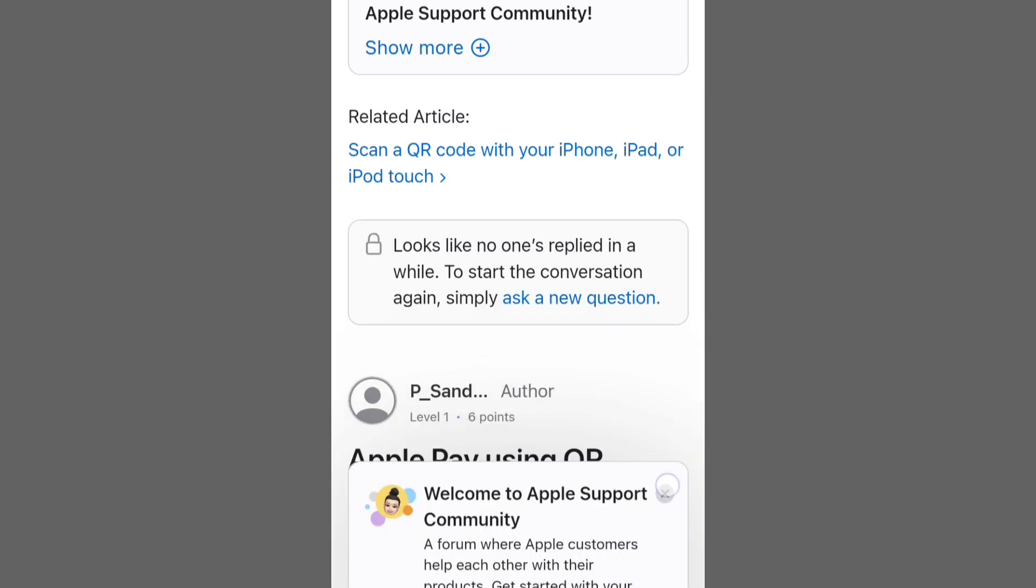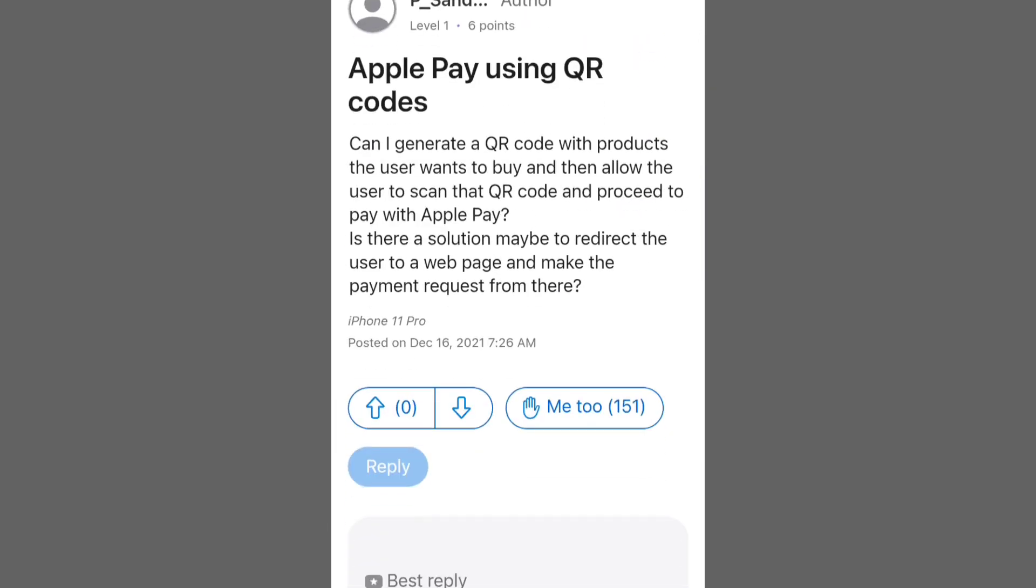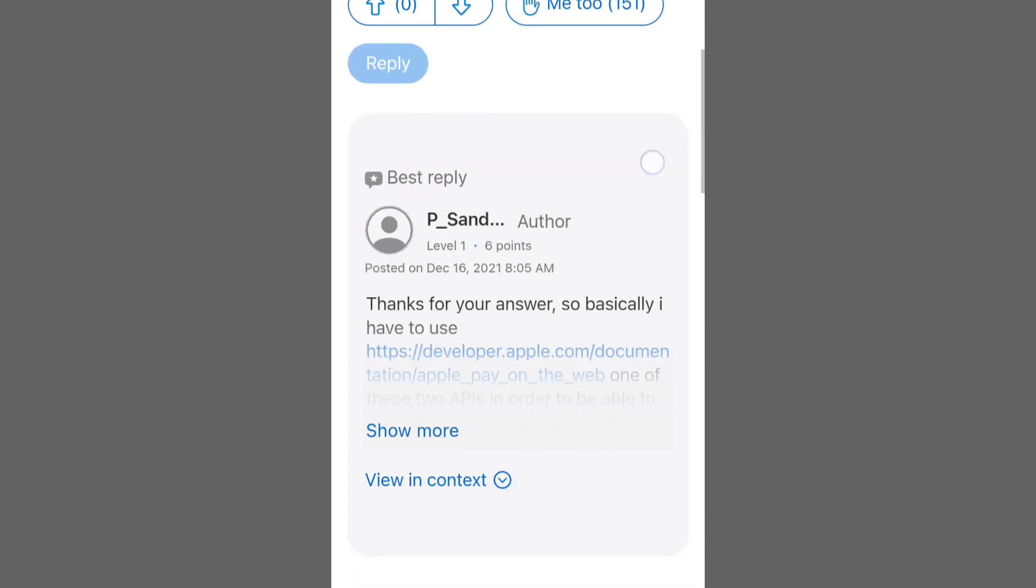5. After adding Apple Pay, the platform might offer an option to generate a QR code for the invoice.